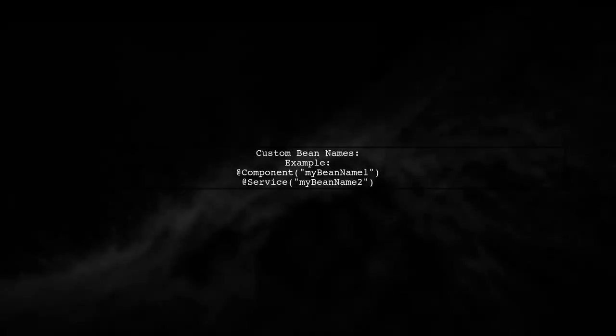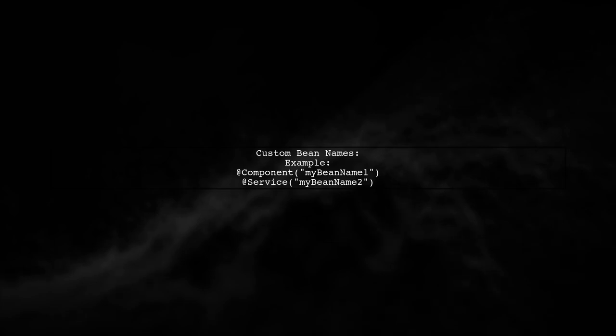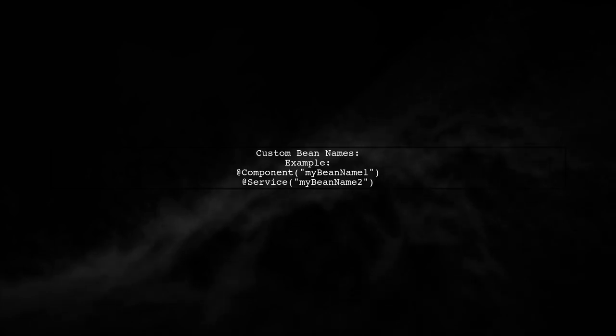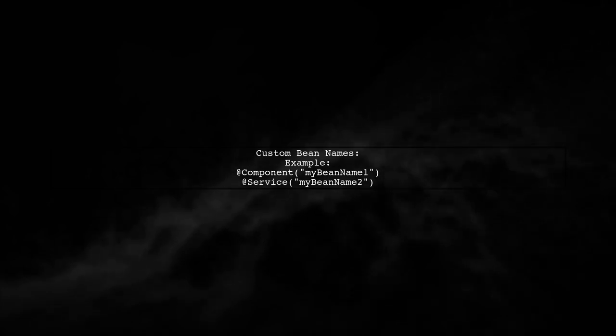To give custom names to beans, use the value attribute in annotations like @component or @service.